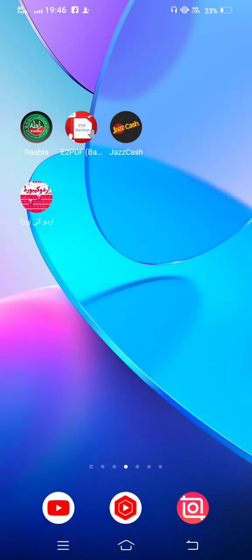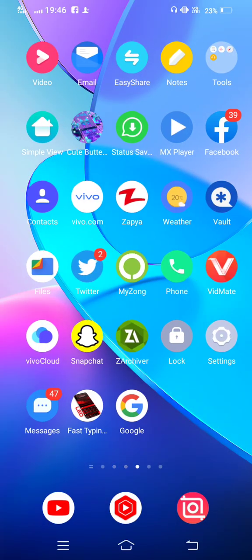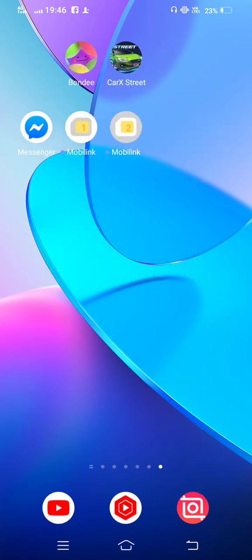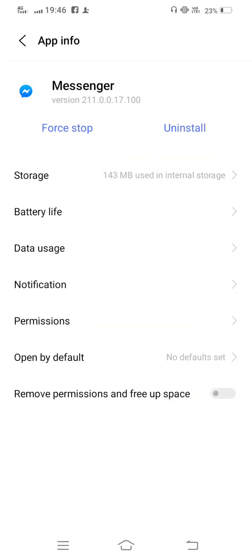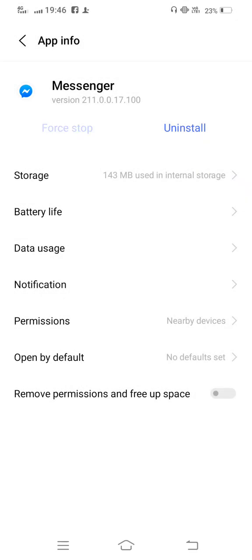The second method: tap and long press on your Messenger app and enter to app info. Wait some seconds to open it, and now force stop your Messenger.